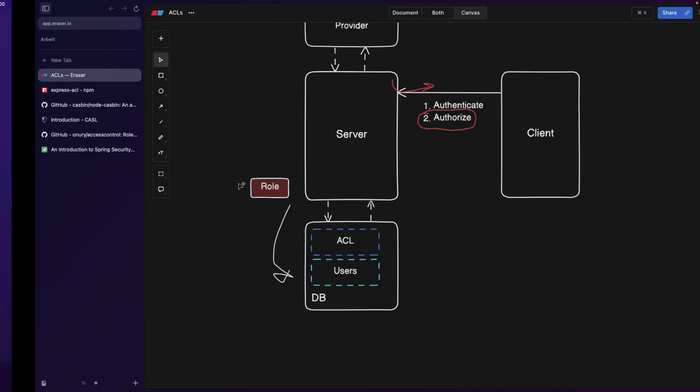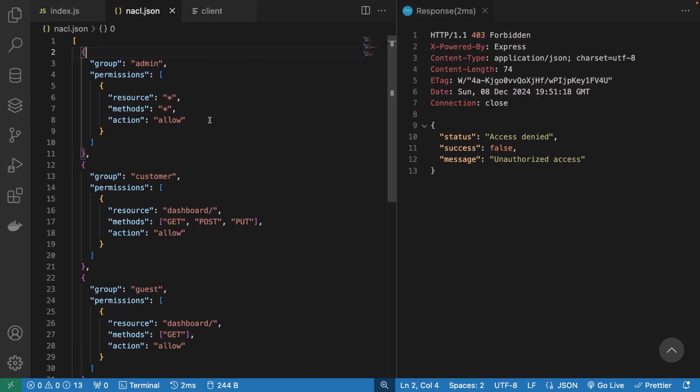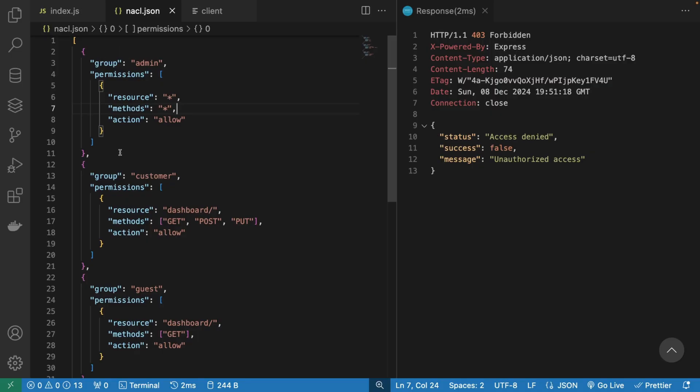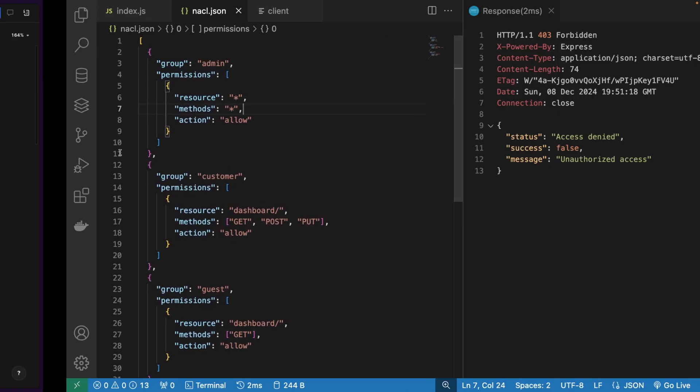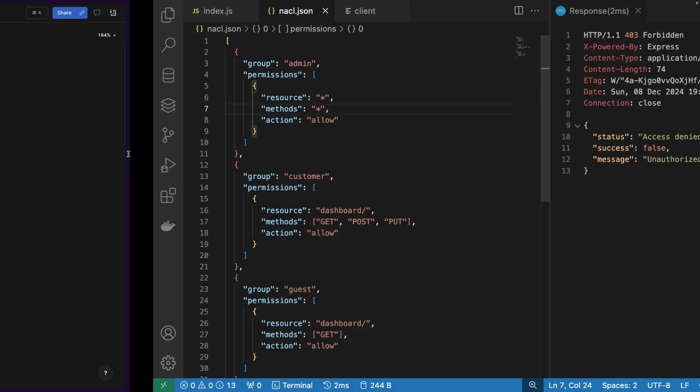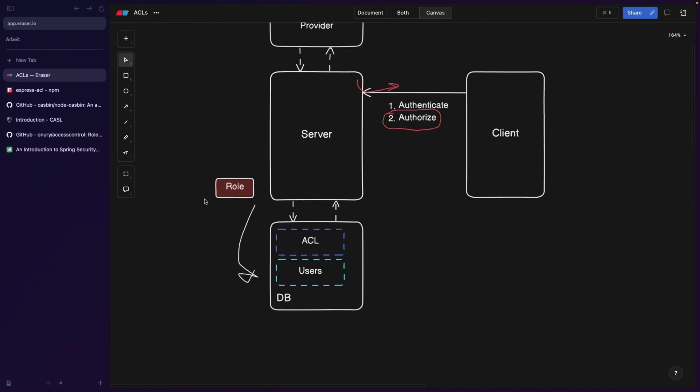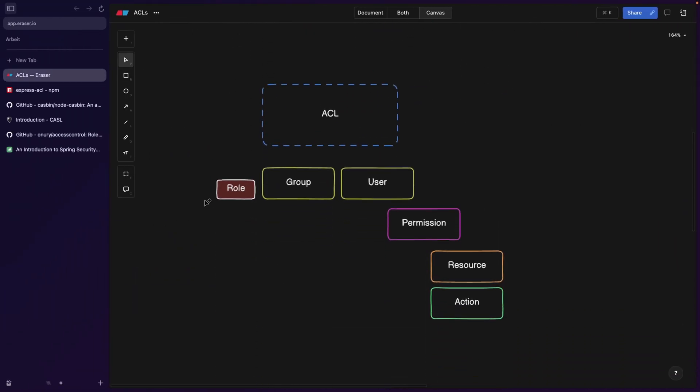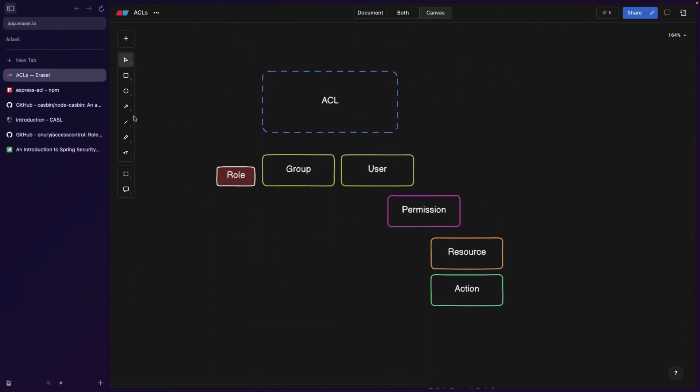The ACL is basically gonna look something like this. It's basically a JSON file, but can also be a YAML file. And it consists of different parts. Let's go over the parts to basically have a better overview. So the parts are going to be as following.